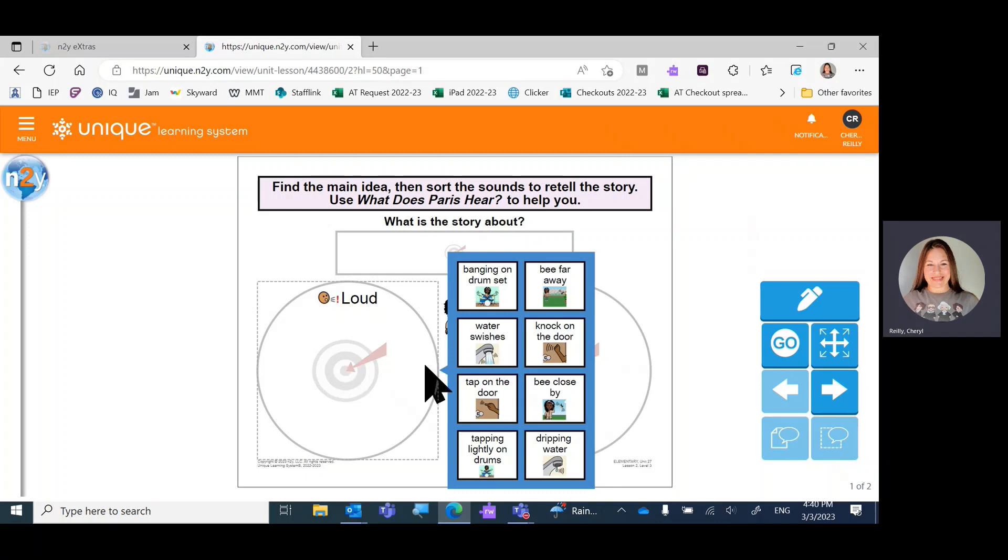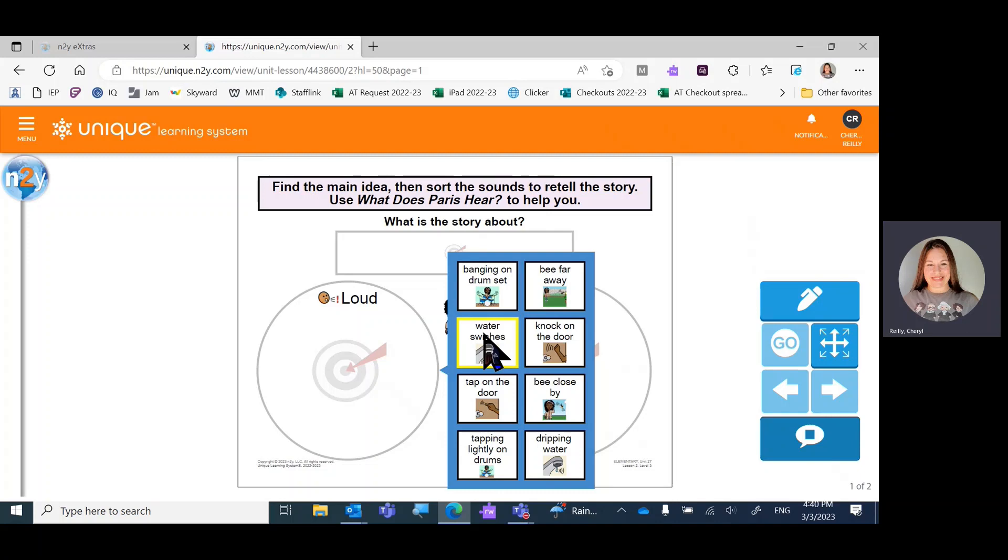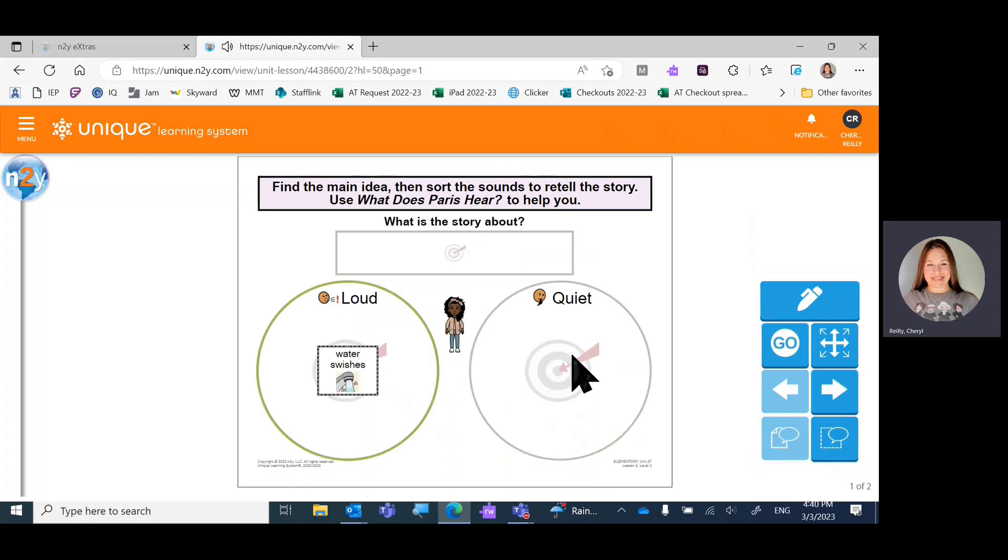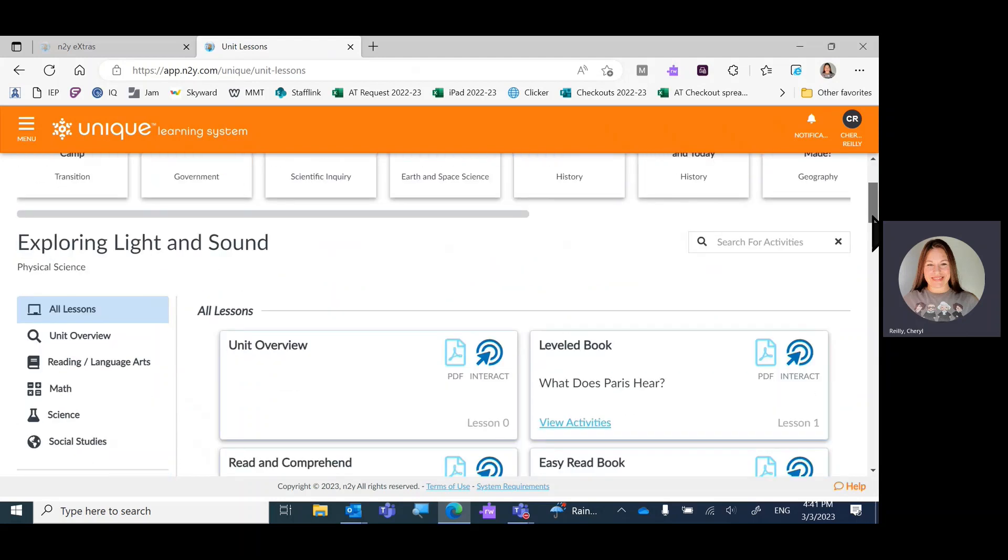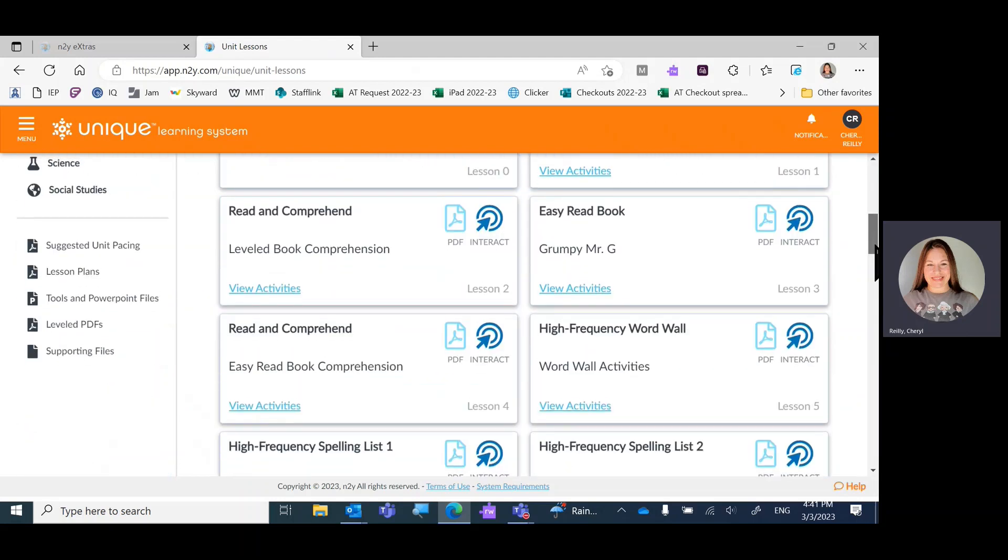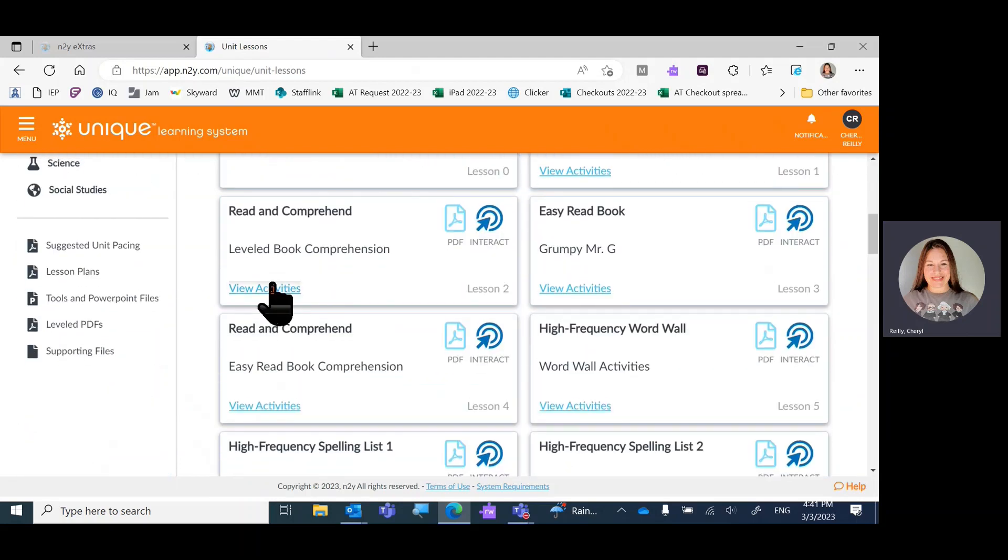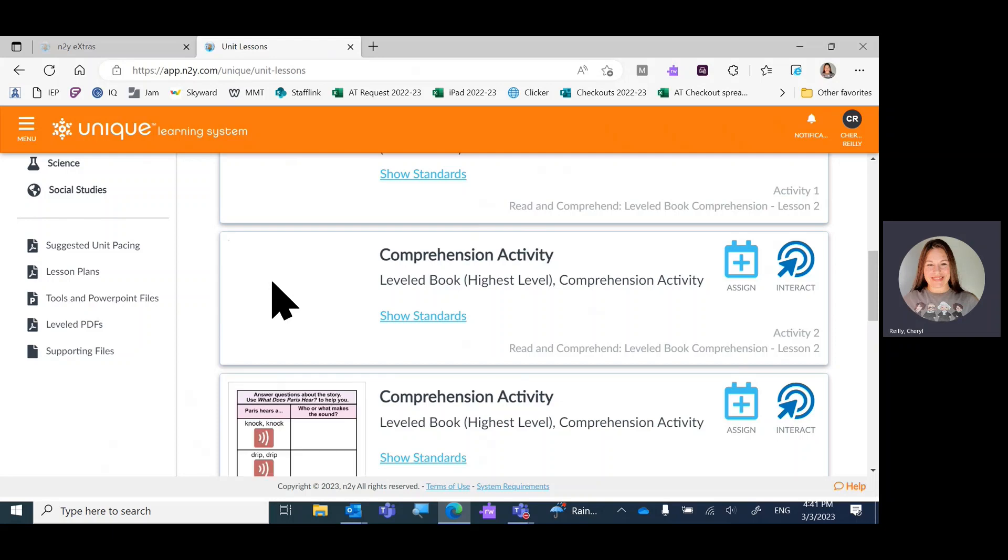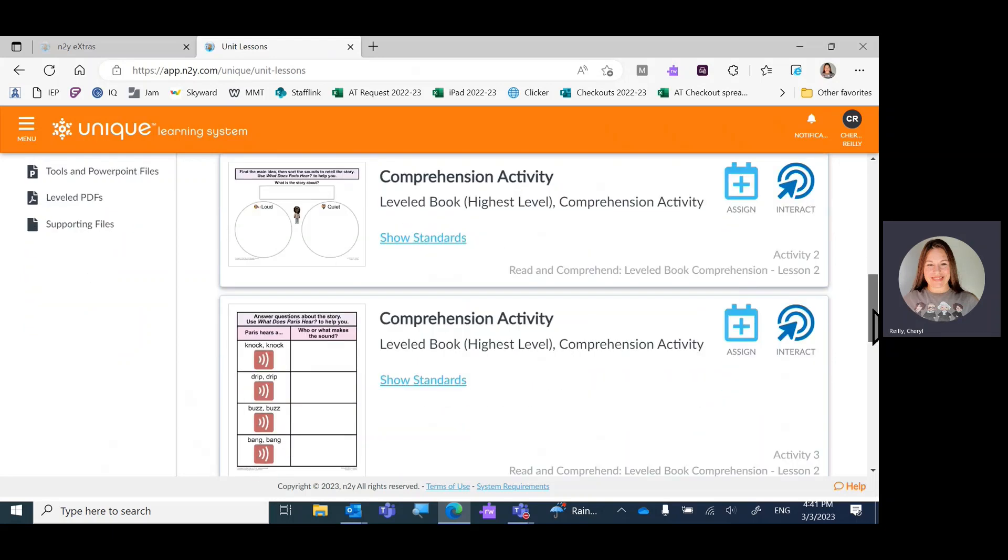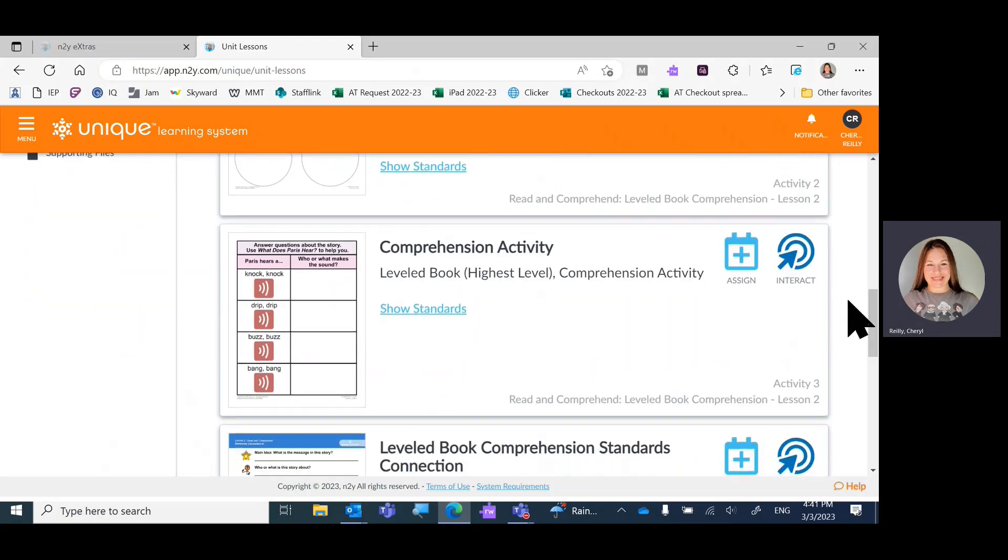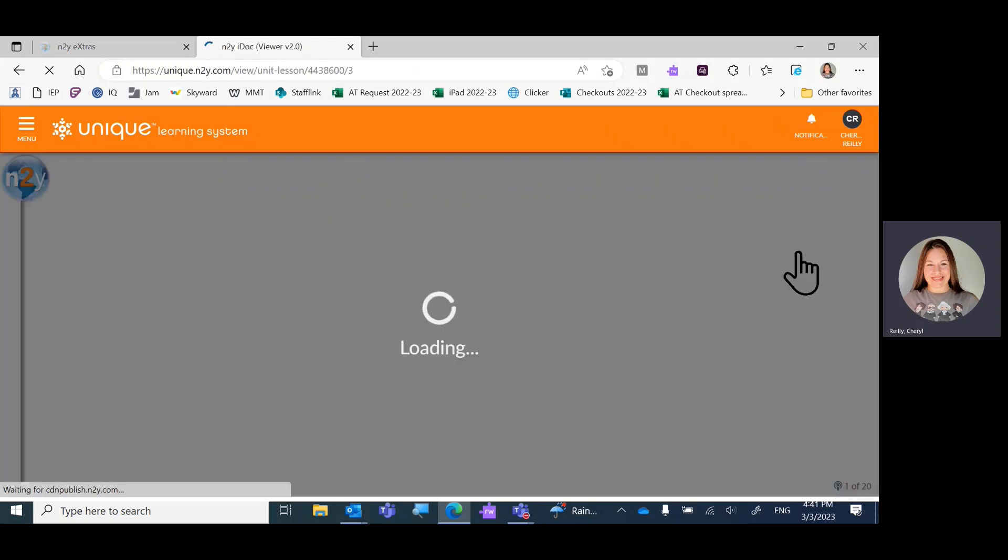Water swishing or dripping water? Loud. Water swishes. Staying in lesson two, we're going to view the activities and look at activity number three. Interact.